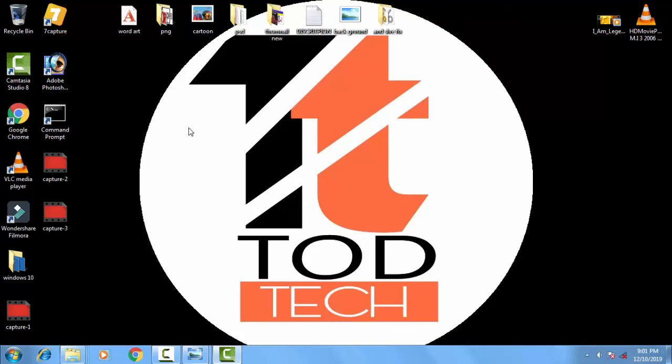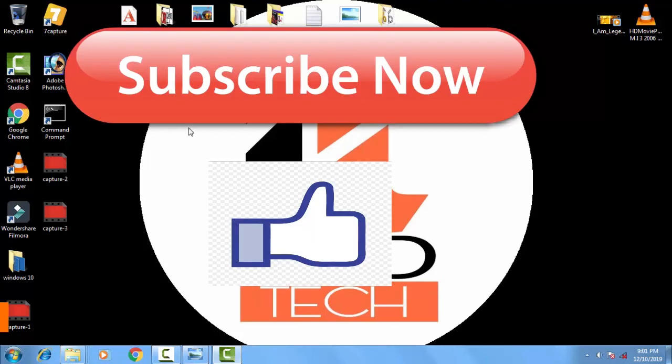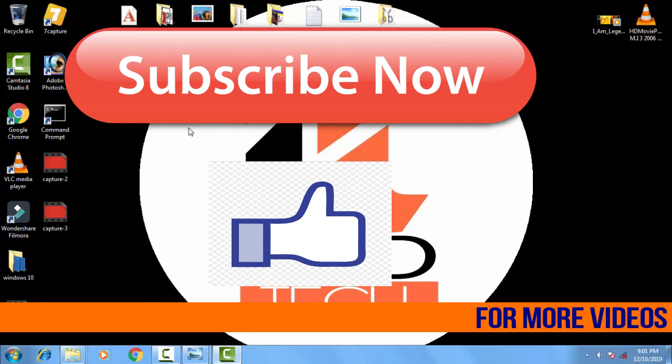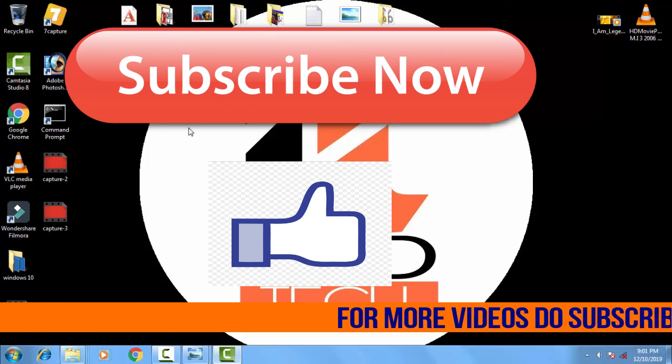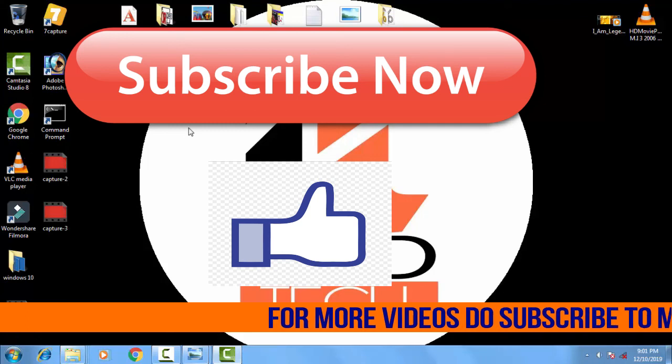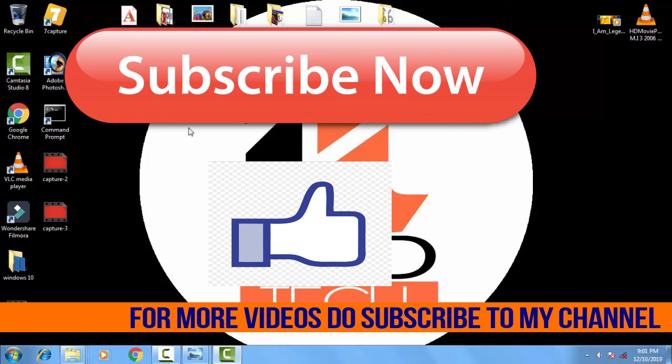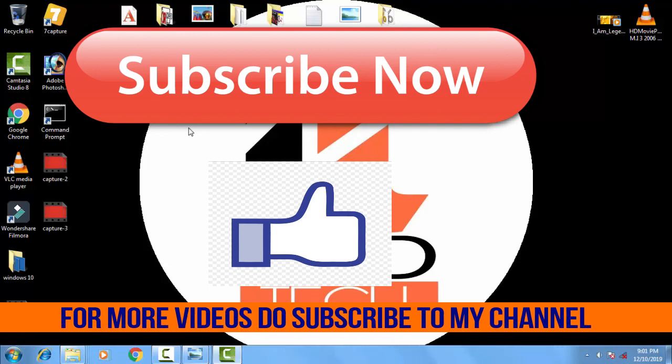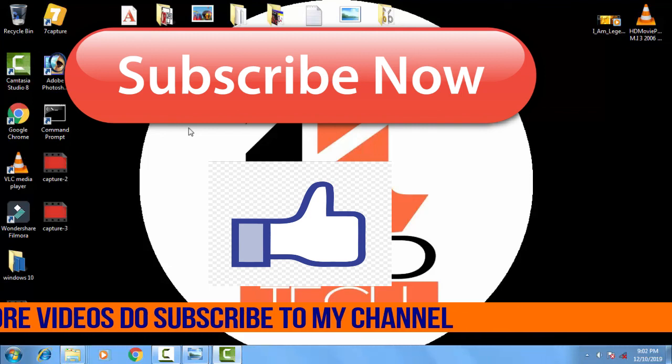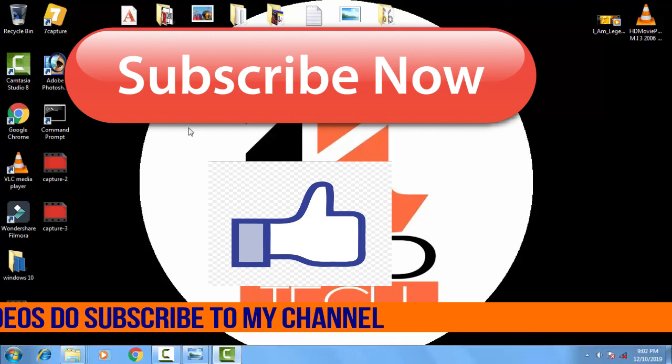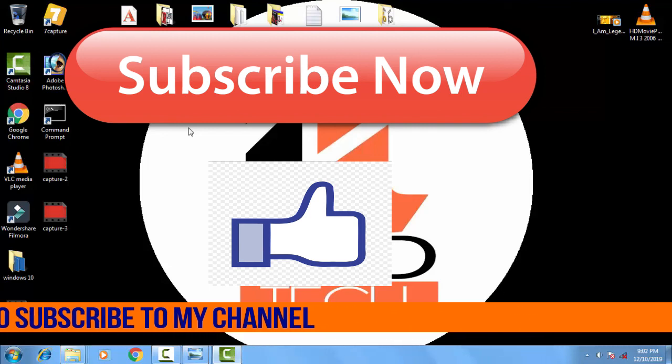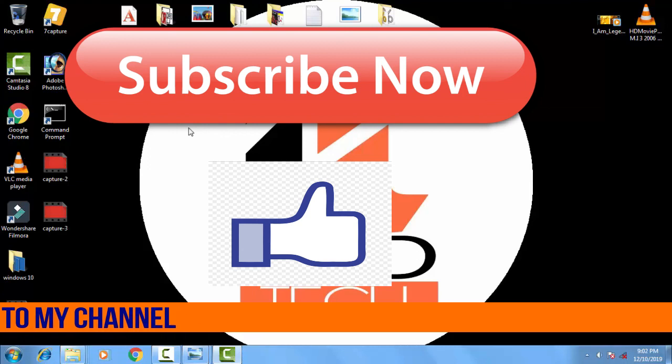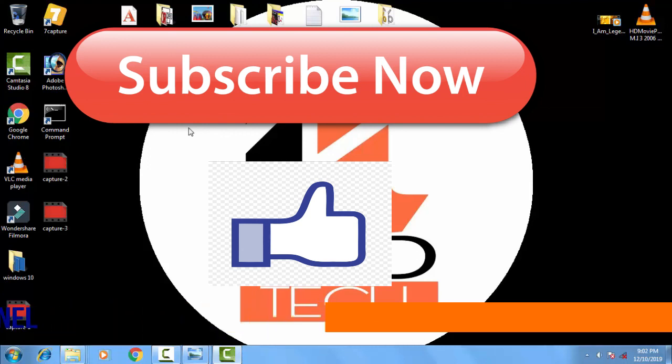This method will definitely work with you. If this video helped you out then please give a like to this video and subscribe to my channel so I can help you out further. If you have any problem regarding this or such problems you can comment in the comment section. I will definitely help you out within 24 hours. Thank you friends.